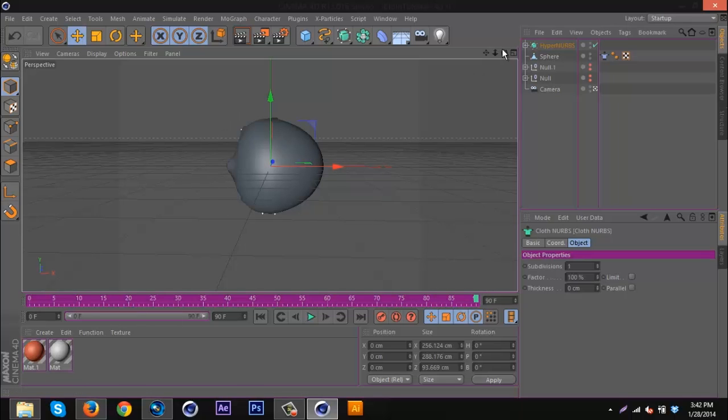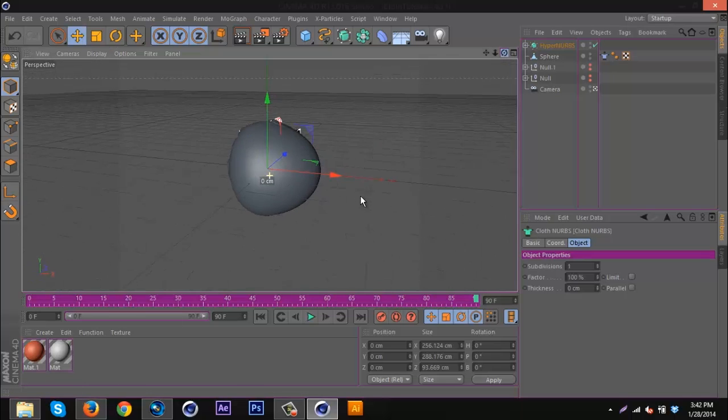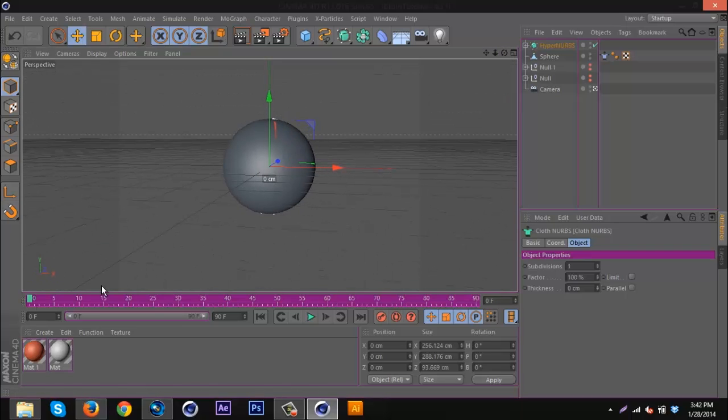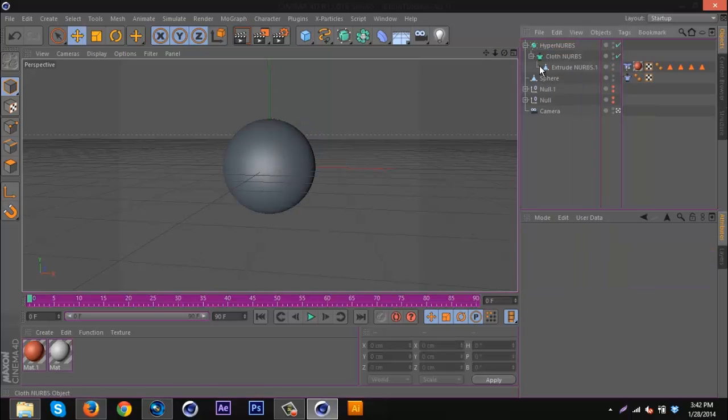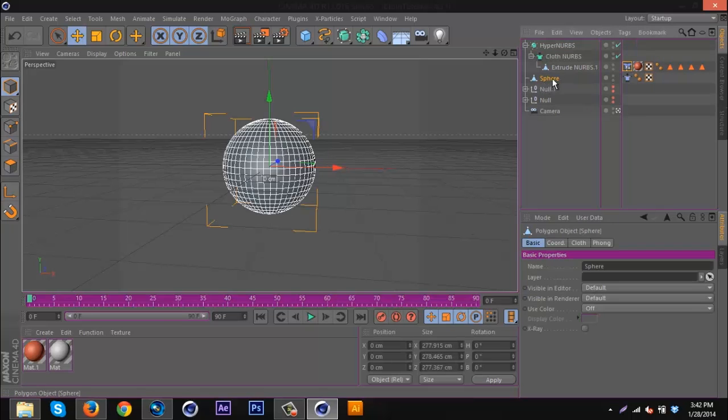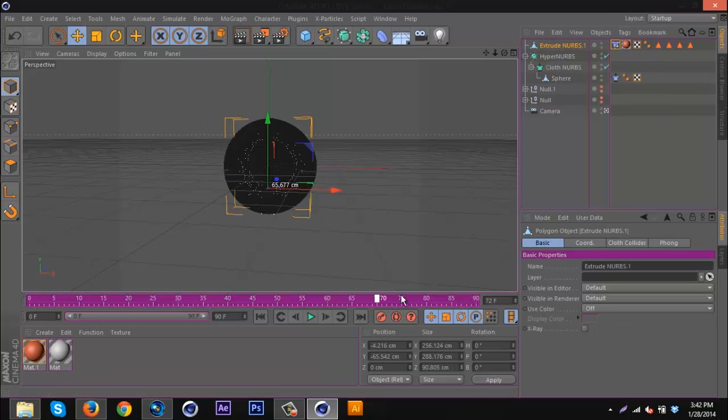As you can see, we're not having enough wind in order to rip. So I'm going to go back, I'm going to go in here, go to the cloth tag. Oh, I added the wrong object to it. So now let's see if it works.